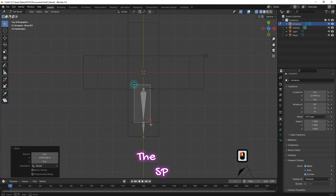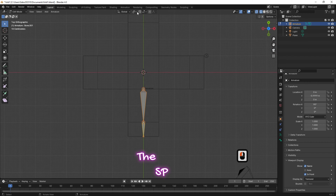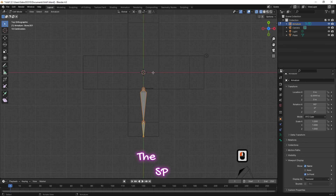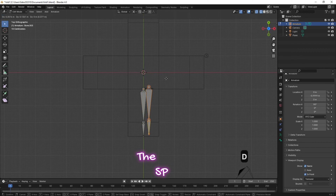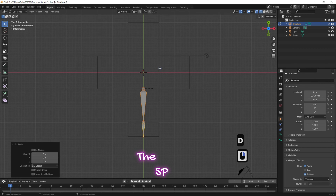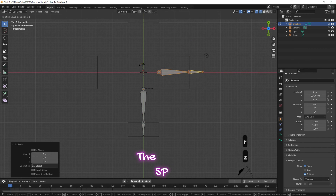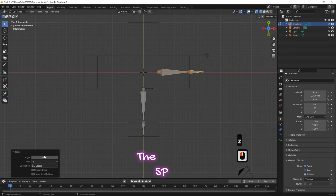Select both bones and change the transform pivot point to 3D cursor. Press Shift+D to create a copy of the bones. With the new bones selected, press R then Z and start rotating them, then change the angle to 90 degrees.